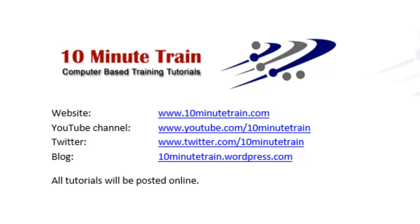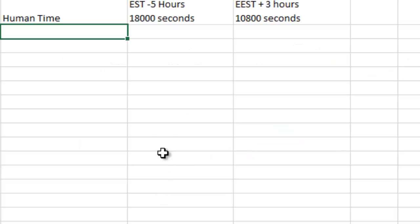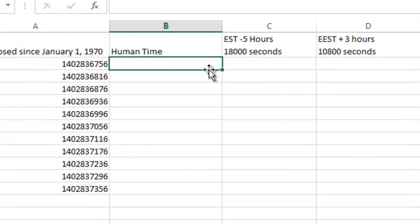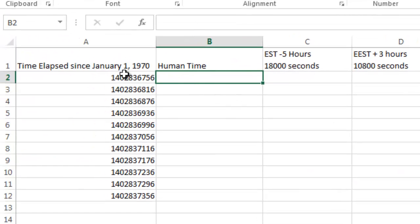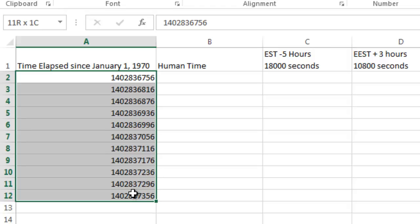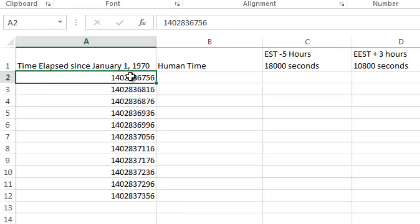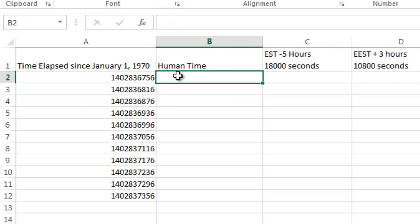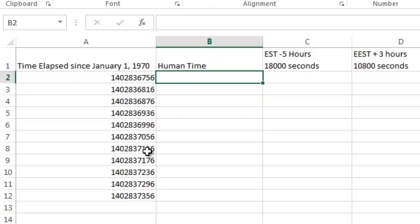I'm going to jump right in here, and what I've done is I've listed several times that are straight out of a Unix log, and I need to convert those into a human time. There's lots of good websites out there that you can paste these into and convert the number. However, if you've got hundreds or thousands of them one at a time, it's not really practical. So I'm going to show you how to do it in a spreadsheet.